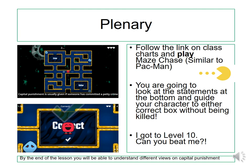Your plenary for today's lesson is Maze Chase — it's very similar to Pac-Man. You have a statement at the bottom of the game, and I want you to read it and figure out if it's true or false. Then guide your character to the correct box without being killed by the monsters.